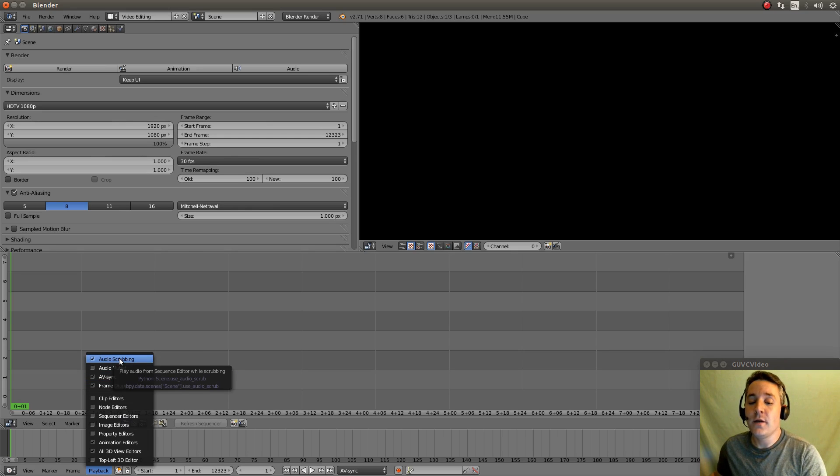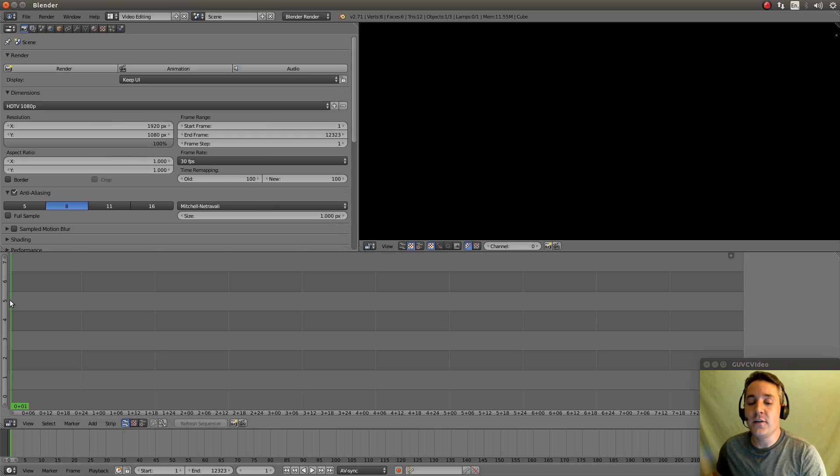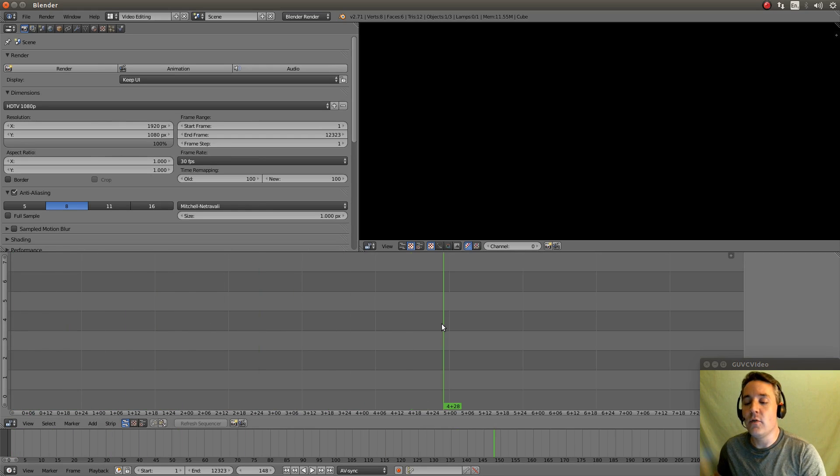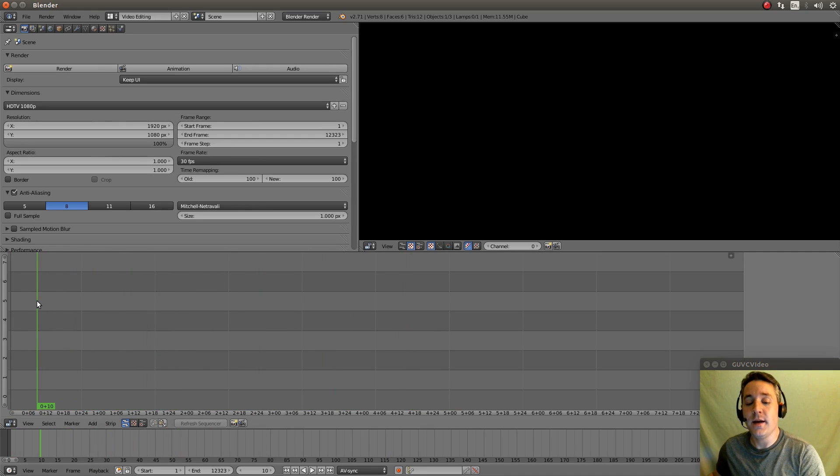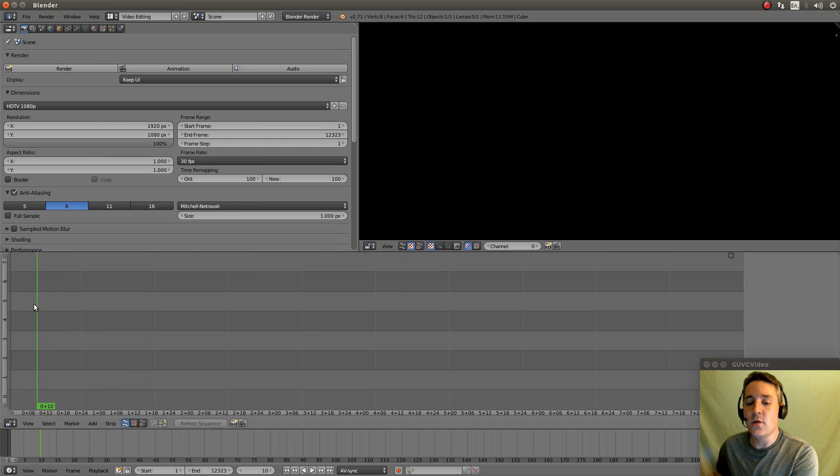Audio Scrubbing will basically make it so when we actually highlight and click our left mouse button and pull over here, it will actually play the audio with the video in real time.